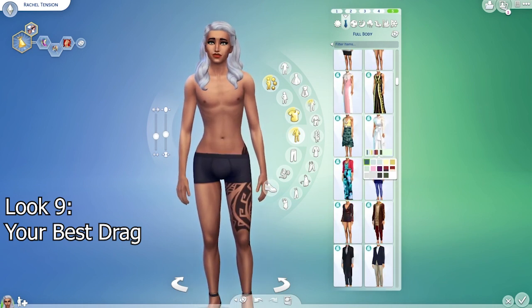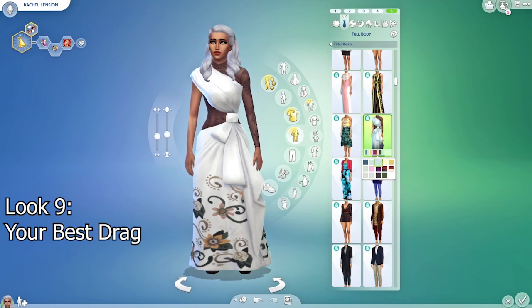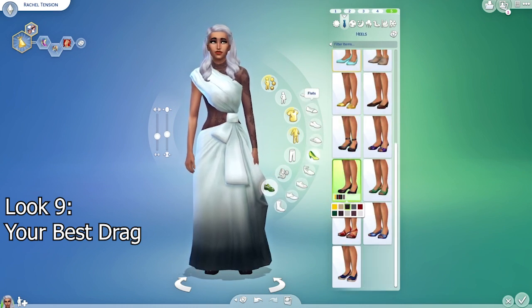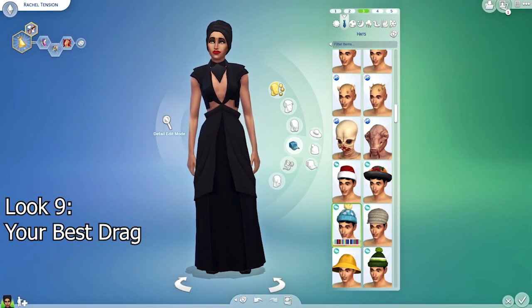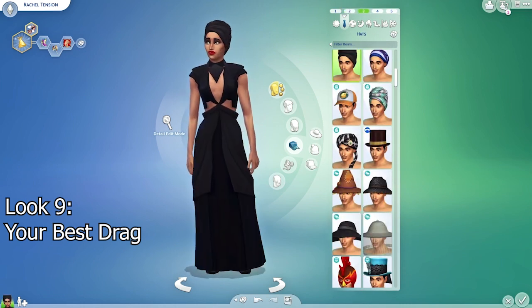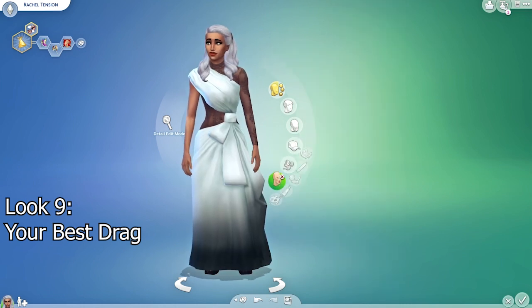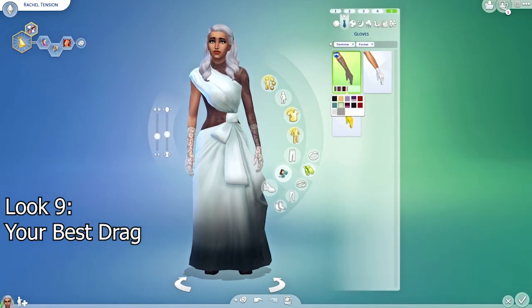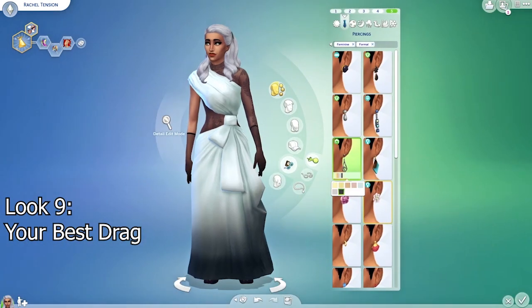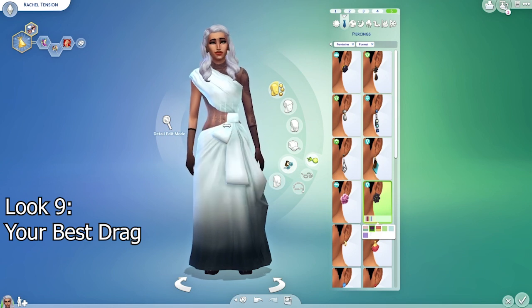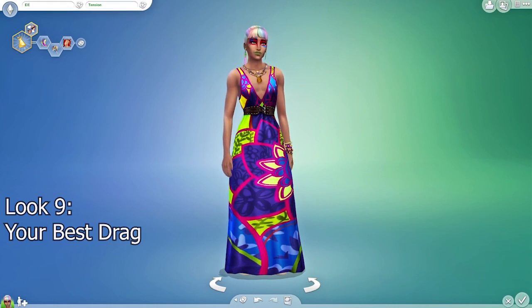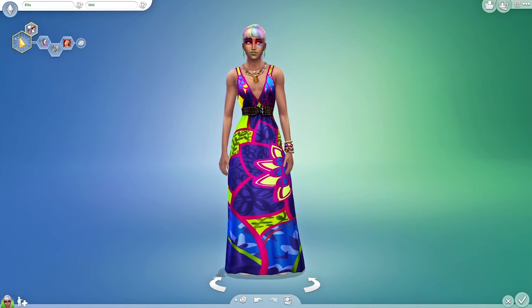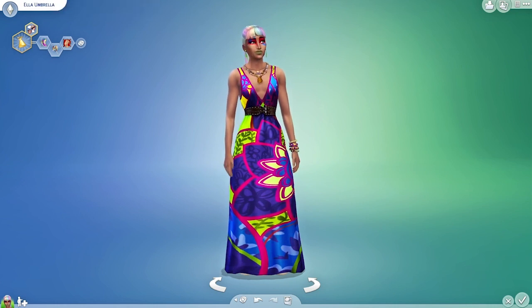The last look is 'your best drag,' and this one was hard for me because without custom content it's kind of hard to create a wow effect in Create-a-Sim. I found a dress with a lot of interesting aspects — it's a bit revealing and sexy but also has a nice concept and color gradient, so it's not a boring dress. It fits very well with the white hair. That's the last outfit — I really hope you liked and enjoyed the video. Thank you so much for watching, and if you would consider subscribing you would make me super happy. I hope we'll see each other again.